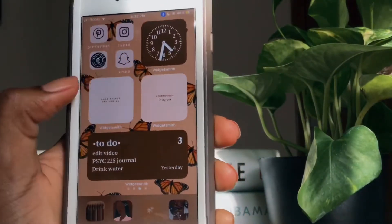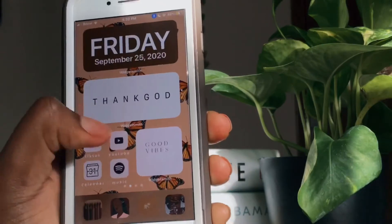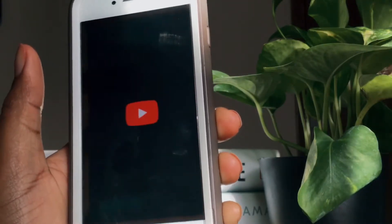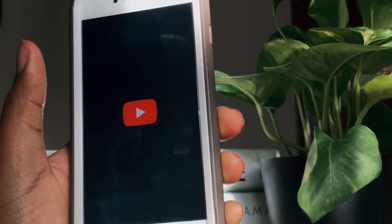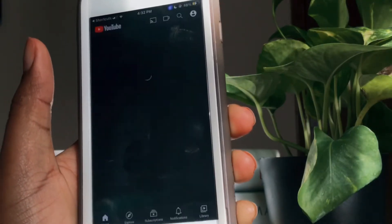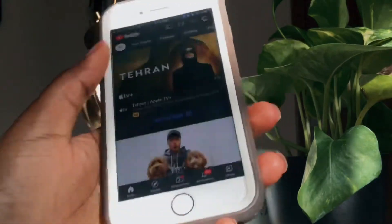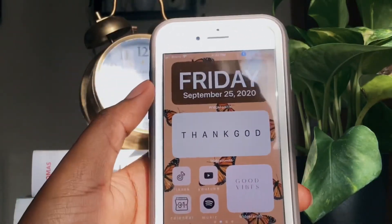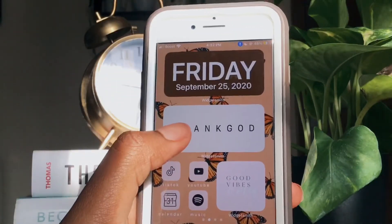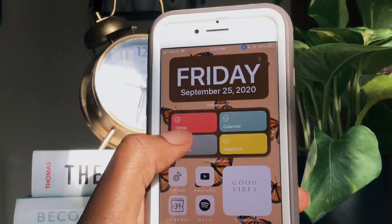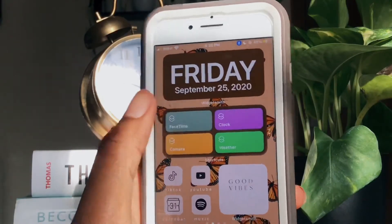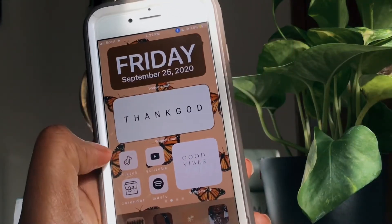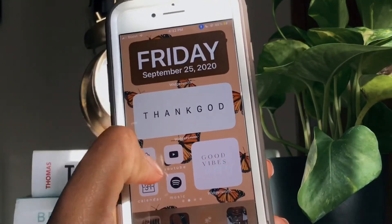If you don't like how your custom app covers make you go to shortcuts first, this one is for you. What you can do is create a shortcut widget, but first you need to create a folder of all of the apps that you want on this widget.